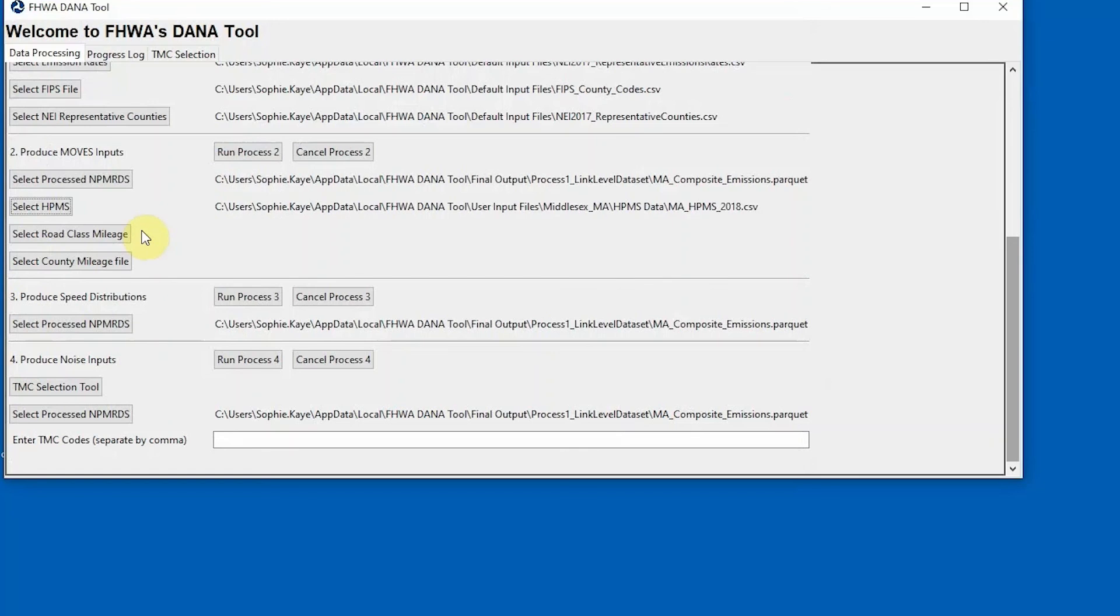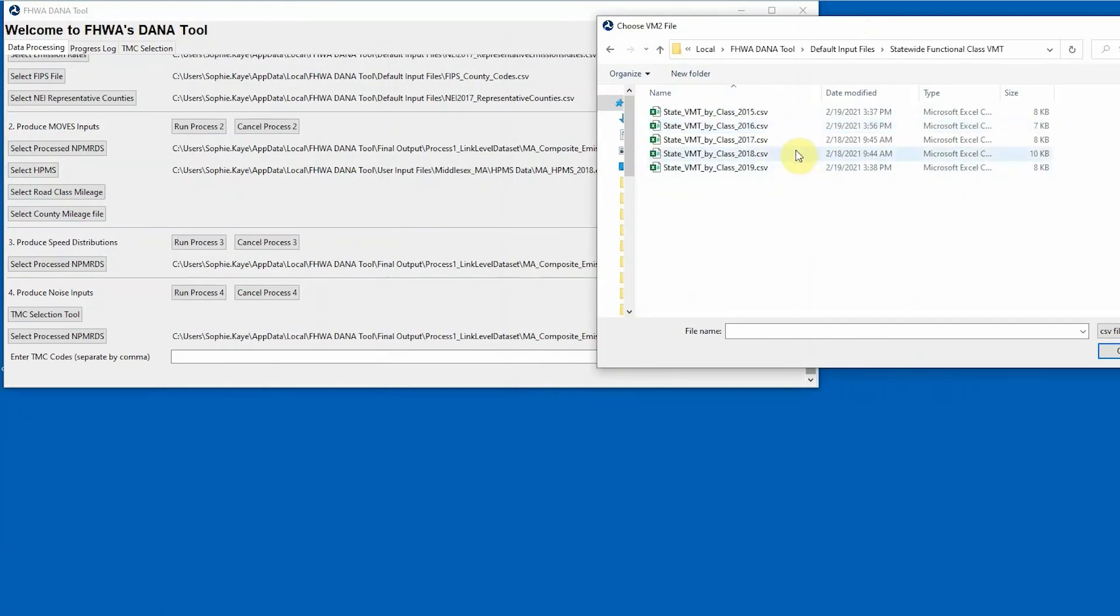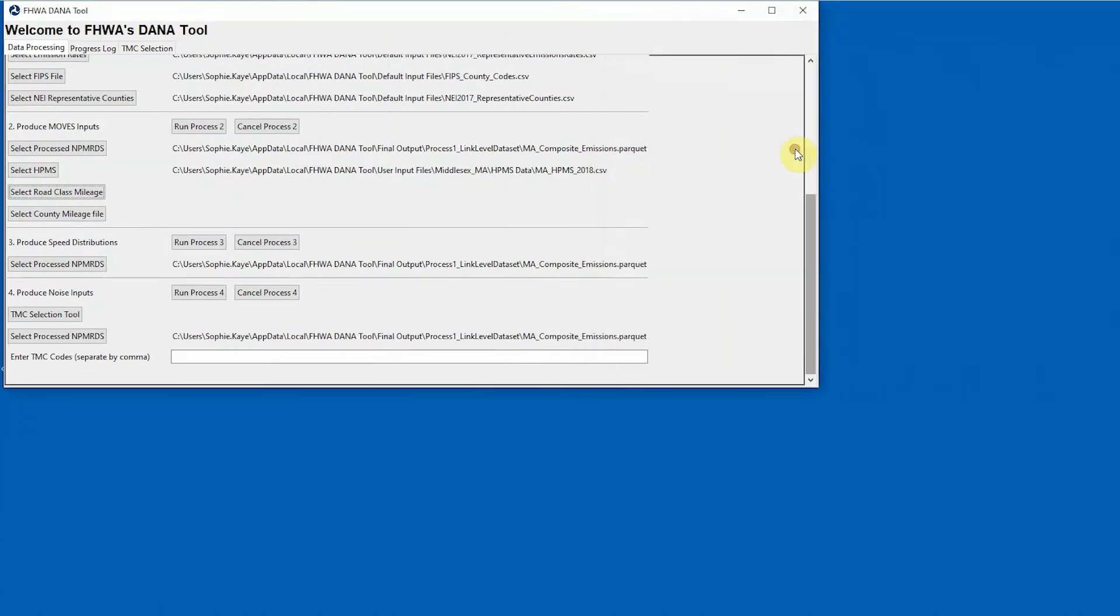State Annual VMT by Roadway Classification and National County Mileage files are provided with the DanaTool installation in the Default Input Files folder. Select the files that correspond to the year of interest.